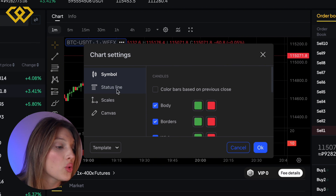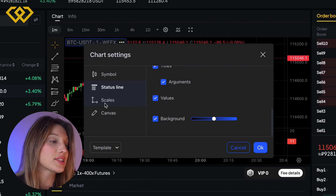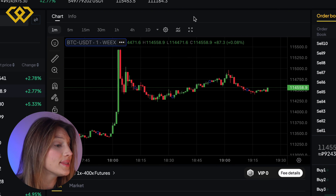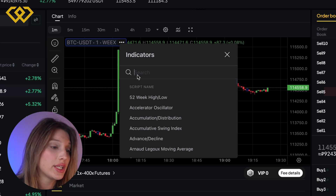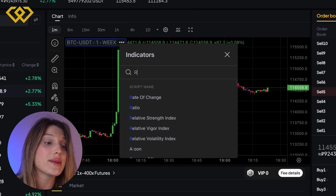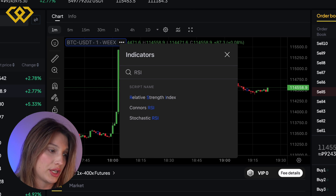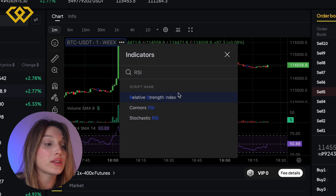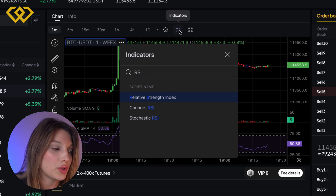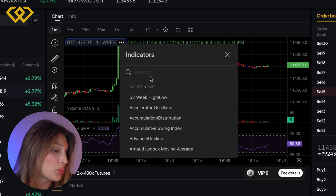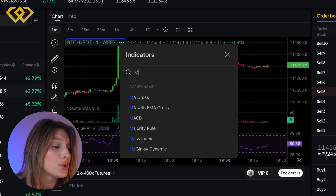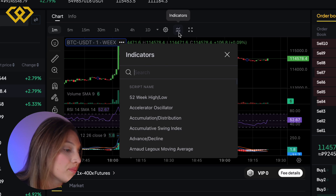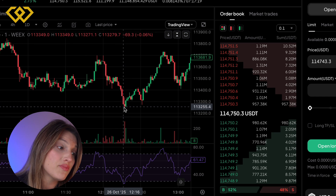It's the same workflow as on TradingView, but faster — right on WXT. Now add the indicators you actually need for trading: RSI, MACD, or moving averages. They load instantly and update live with your WXT order book. No lag, no switching windows. You can even layer indicators, change colors, and toggle visibility mid-trade.